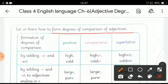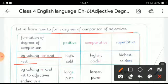Formation of degrees of comparison: by adding -er and -est to the positive word. For example, the word 'high' — we add -er to form the comparative degree 'higher', and by adding -est, the word becomes 'highest' in the superlative degree.